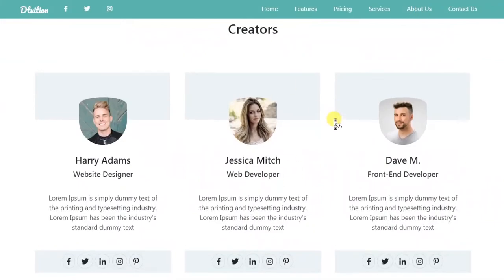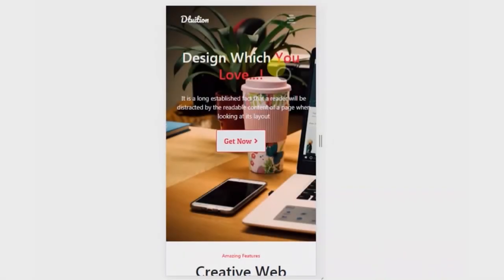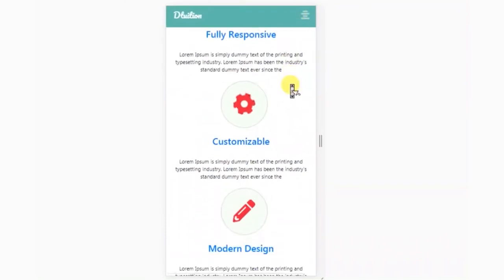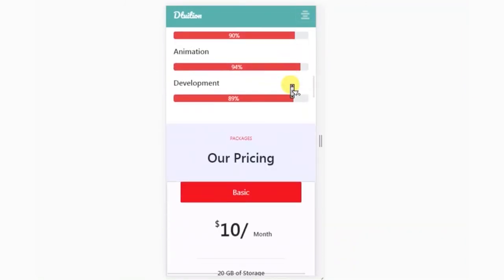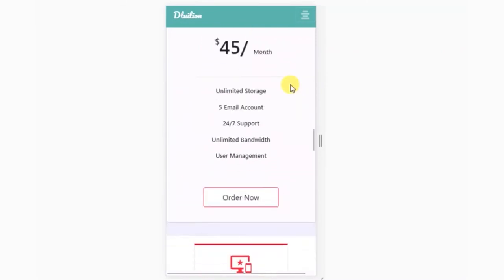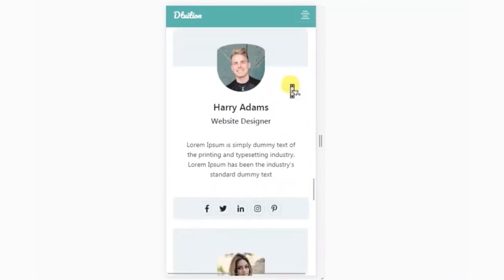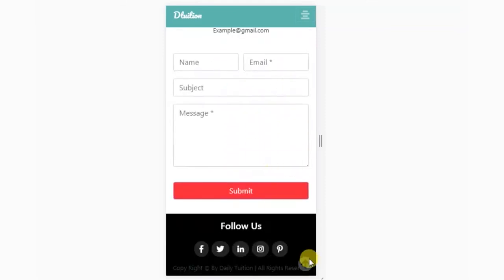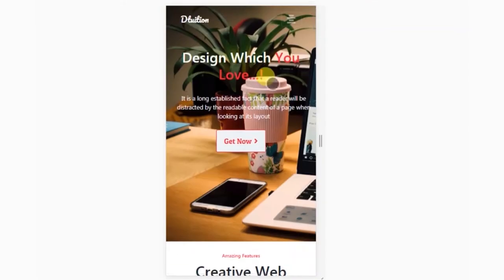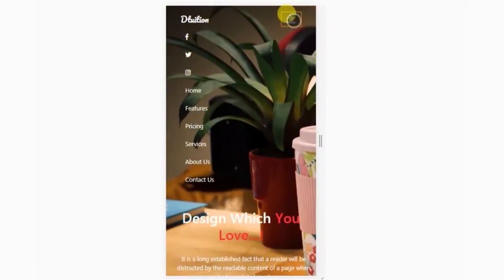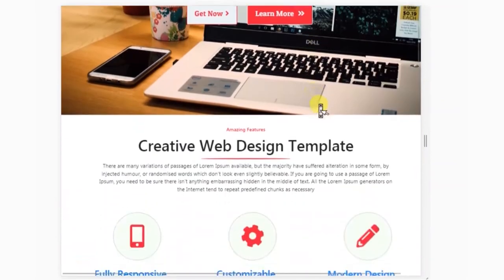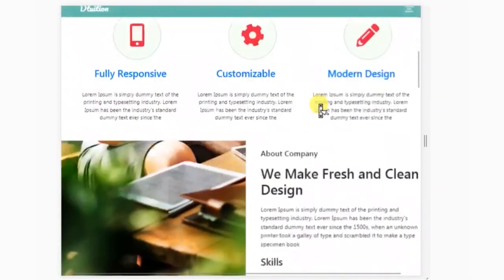Now let's test the responsiveness of the website. Here we will select the small mobile device screen and you will see this website is completely responsive. Let's also check for the tablet — this website works for tablet devices as well.